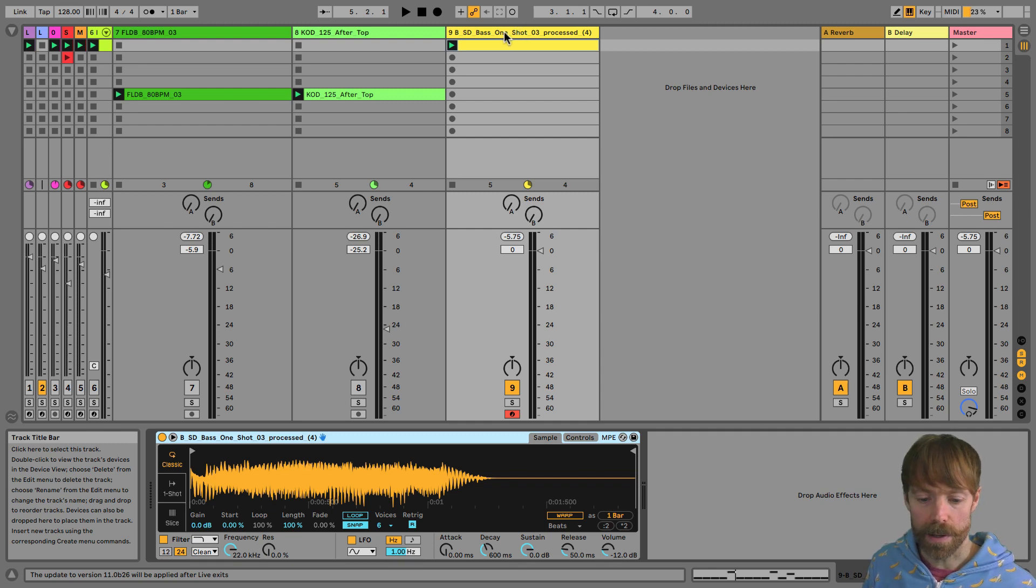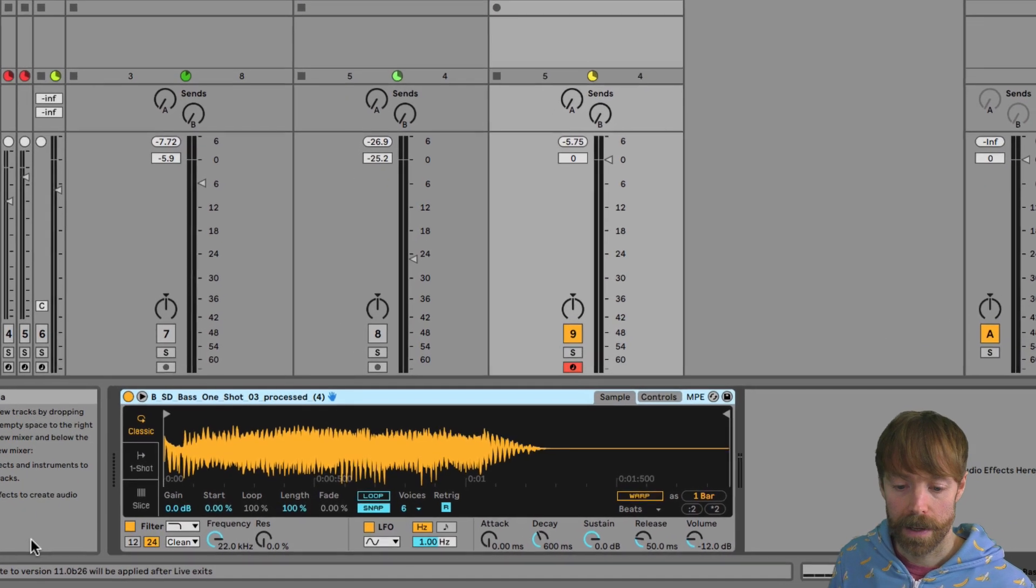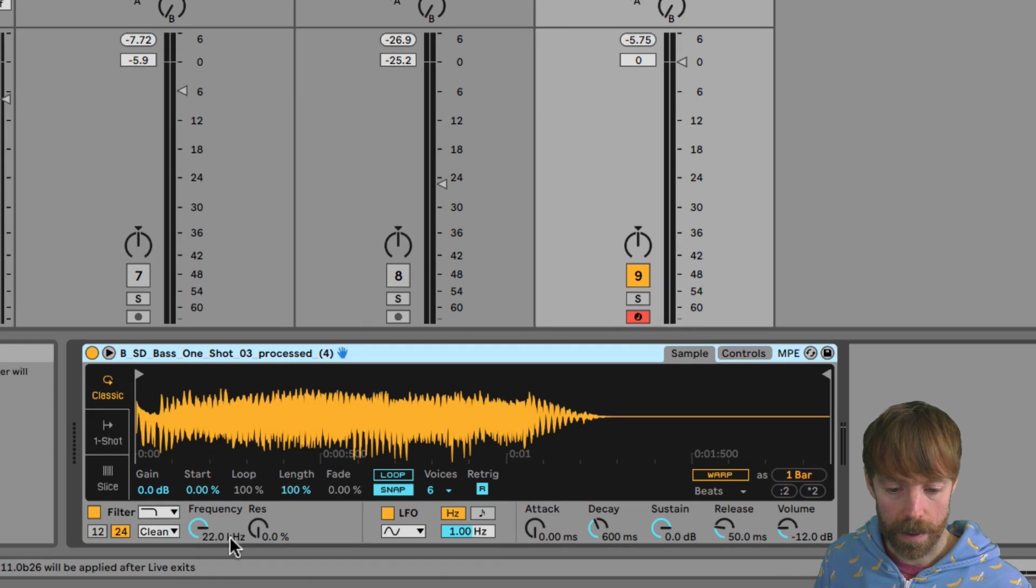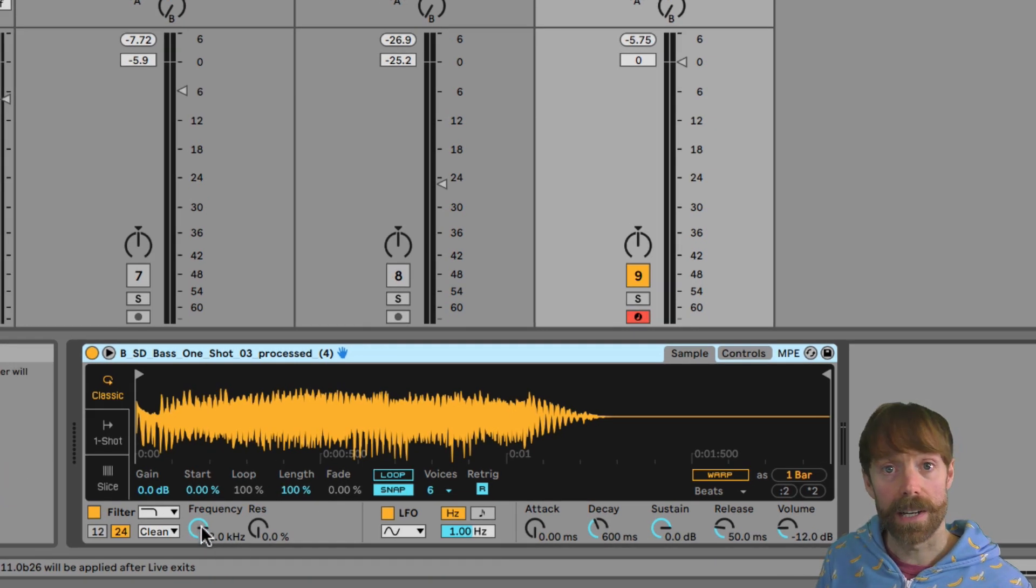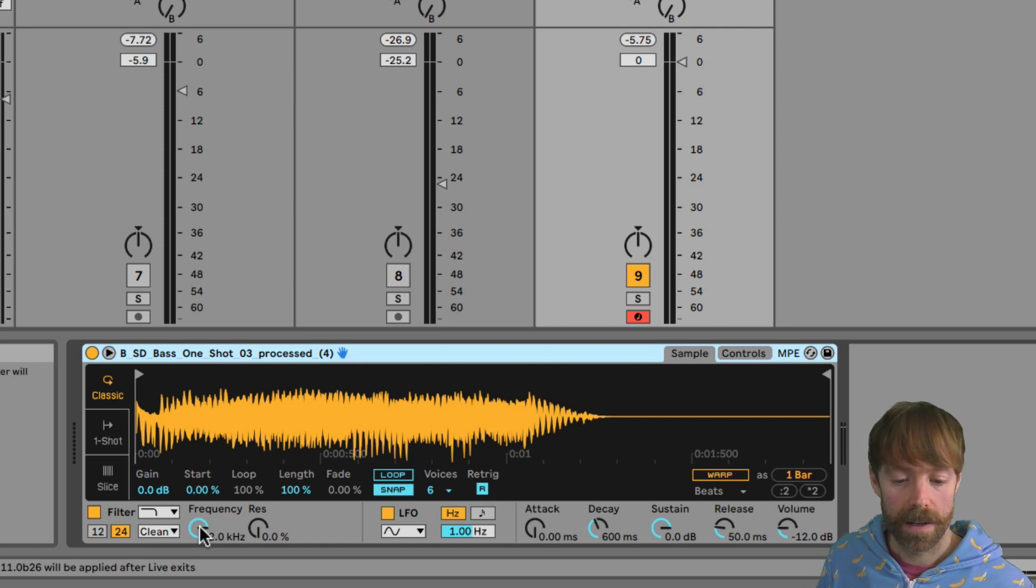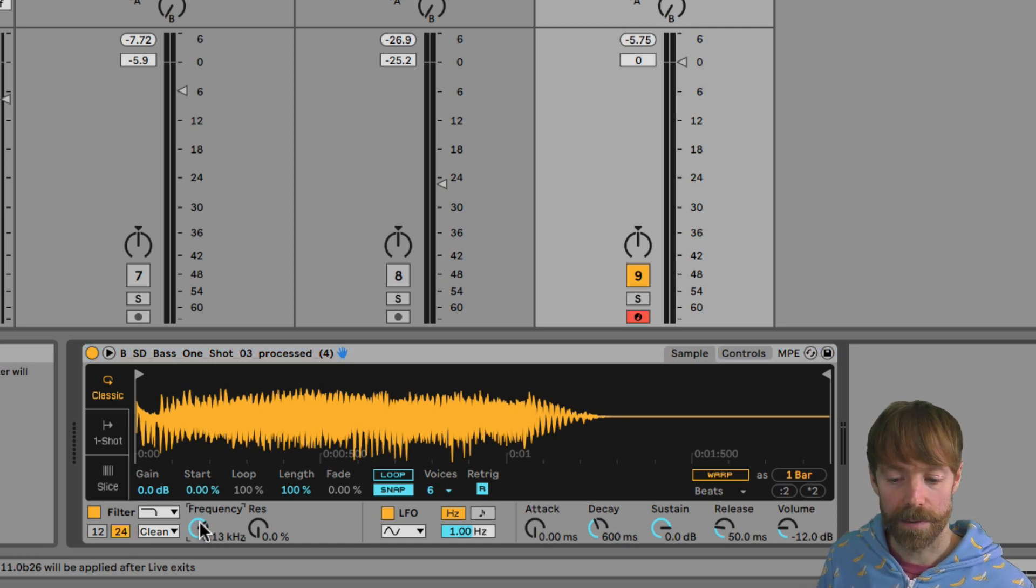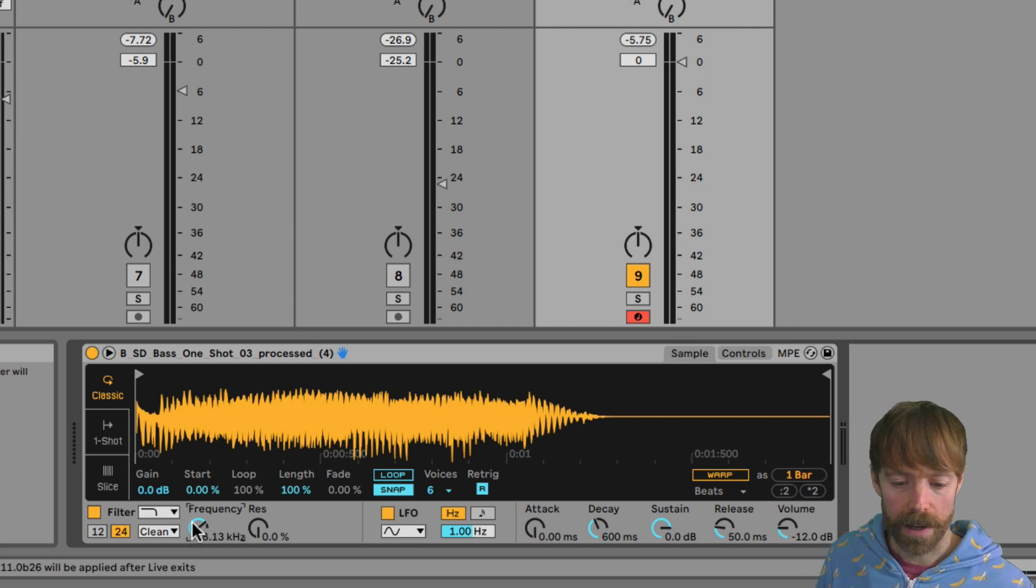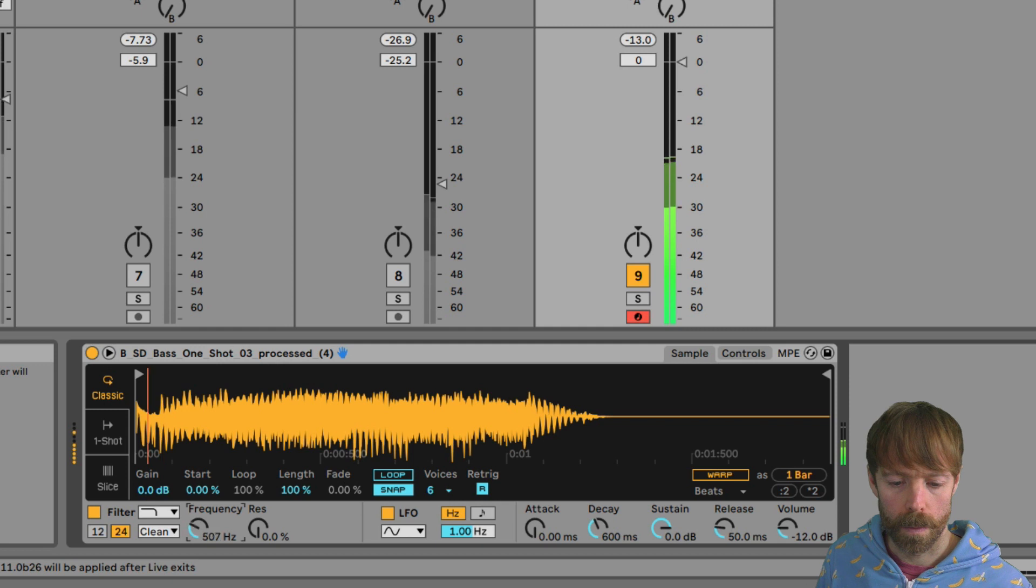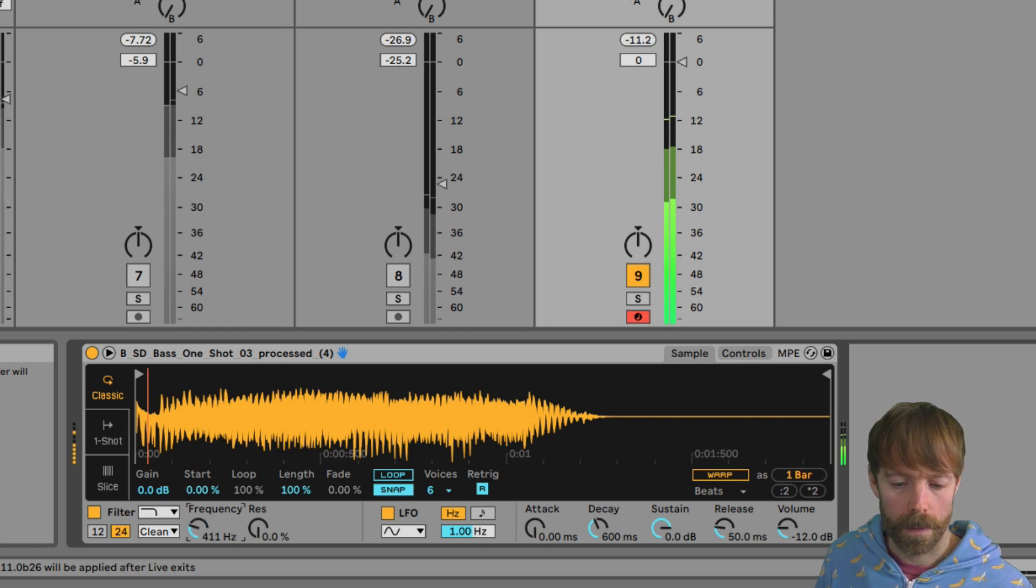So to start to get a better sound, what we're going to do is use the filter on Simpler. So going to the filter here, you can hear when I bring down the cutoff frequency, because as default it's set to a low pass or high cut filter. When I bring down the cutoff, it rolls off a lot of that top end to create a more pleasing sound.